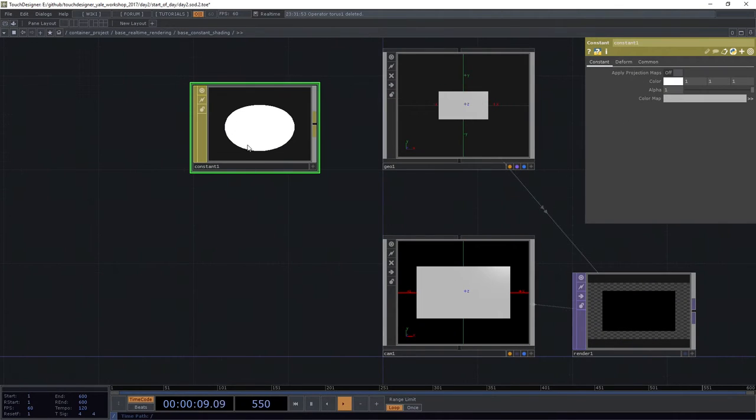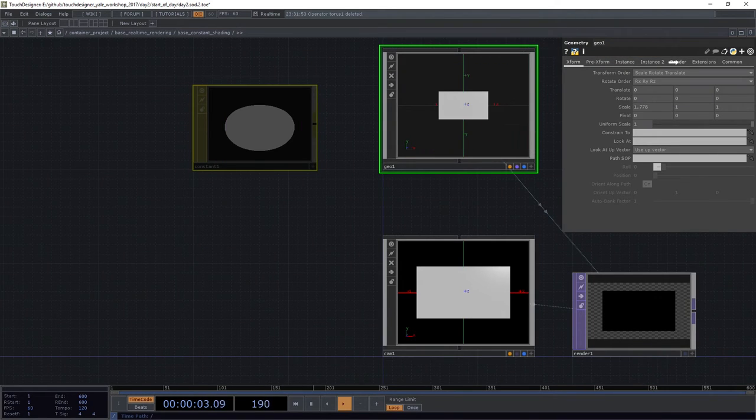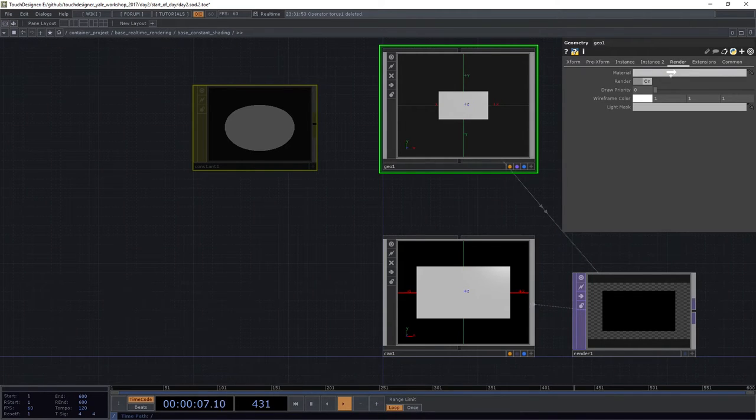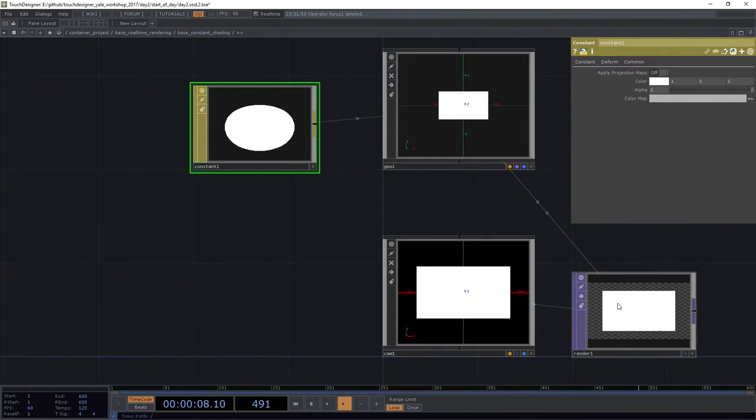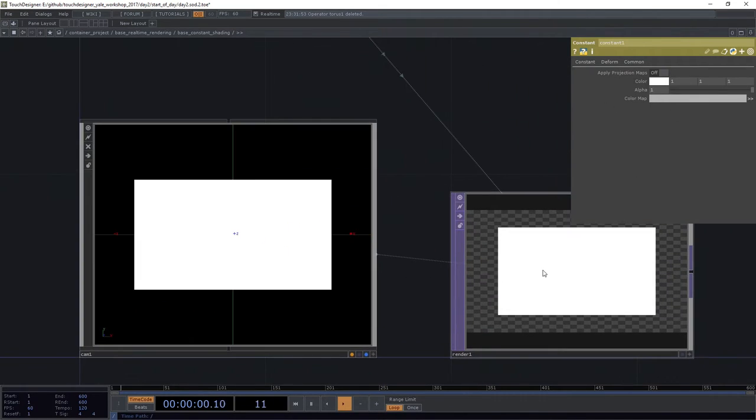In this case, I want to add a constant. I'm going to take my constant, I'm going to drag it on top of my Geo, I'm going to head over to the render page, and I'm going to drop it on Material. And now I've got this white rectangle.